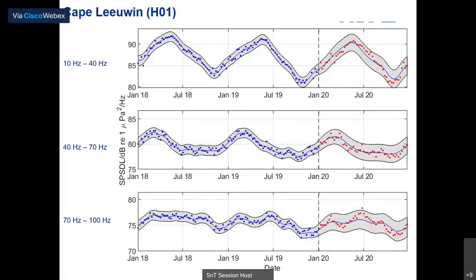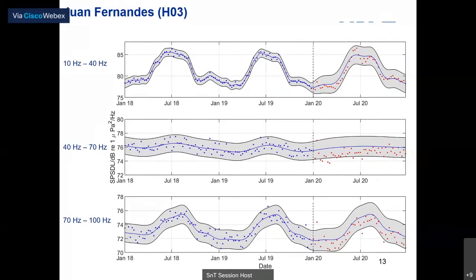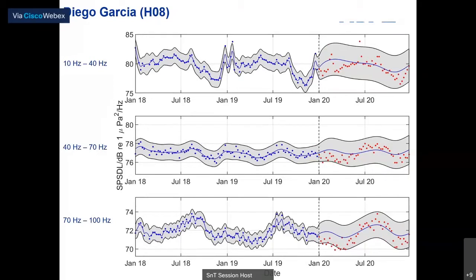Results for Cape Leeuwin contrast with the previous two stations — it's hard to distinguish any significant reduction here. The red data points could easily be part of the distribution of values for the blue data points before 2020. For Juan Fernandez, located off the coast of Chile, we again see a noise reduction during 2020, maintained for much of the year for the upper two frequency bands. For Diego Garcia in the Indian Ocean, we see reduction in the first half of 2020 for all three frequency bands, appearing to recover by mid-year.